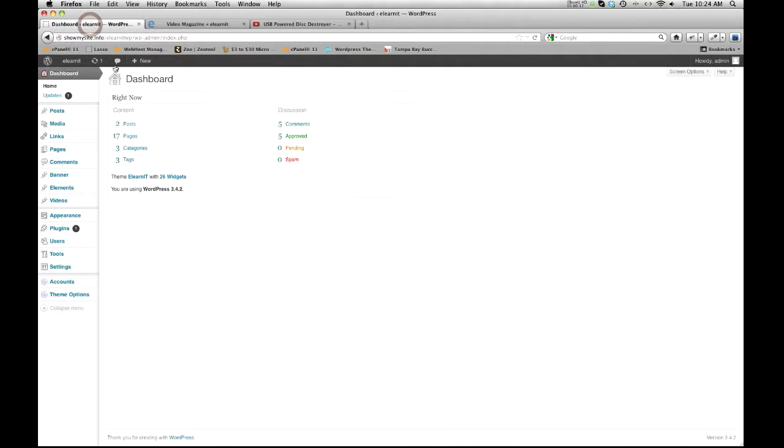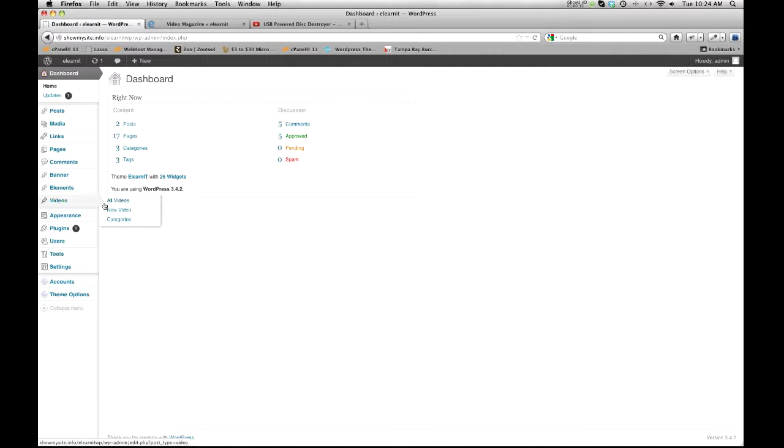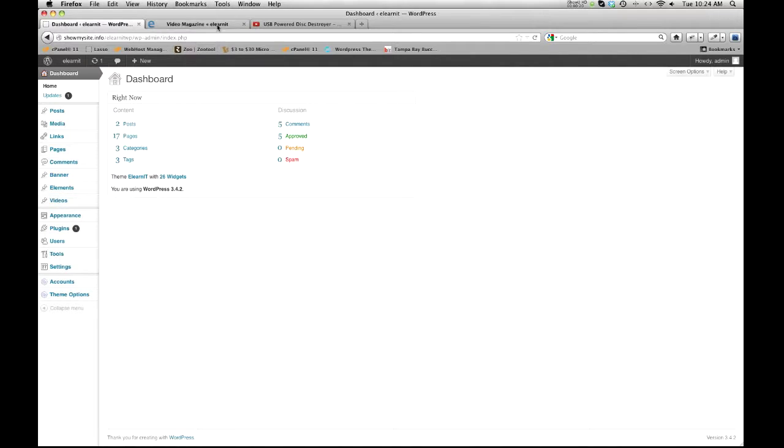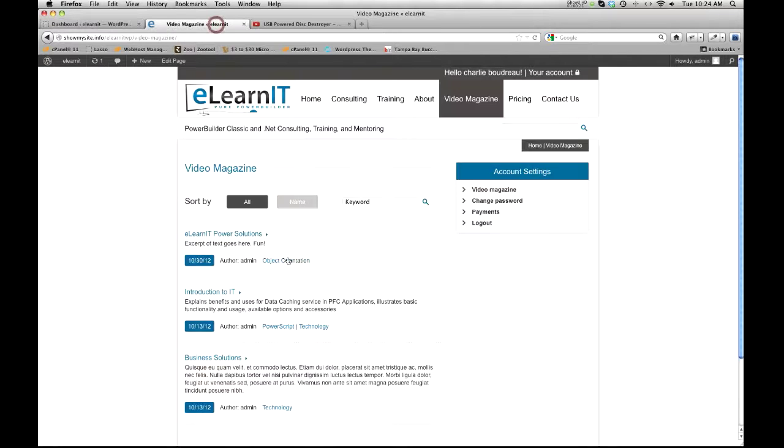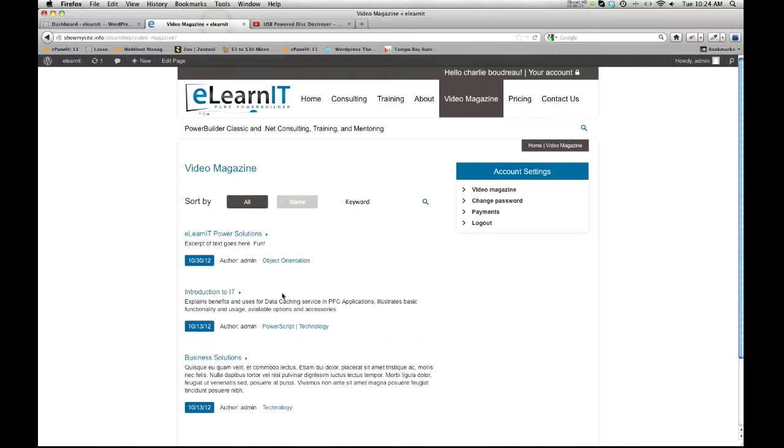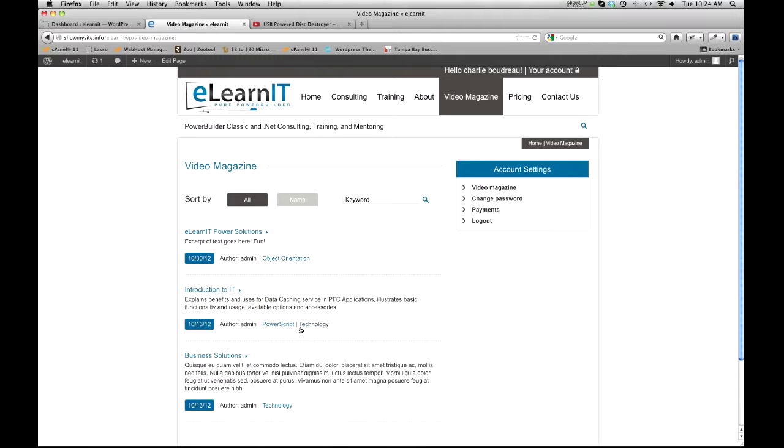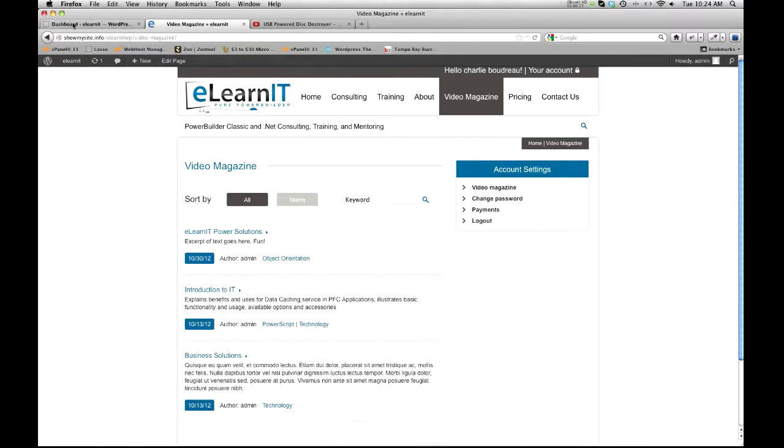It's pretty straightforward. We're going to go to the admin section and find videos. The first thing I want to point out is categories. You can create categories two different ways, and by category I'm referring to these tags right here like power script or object orientation.